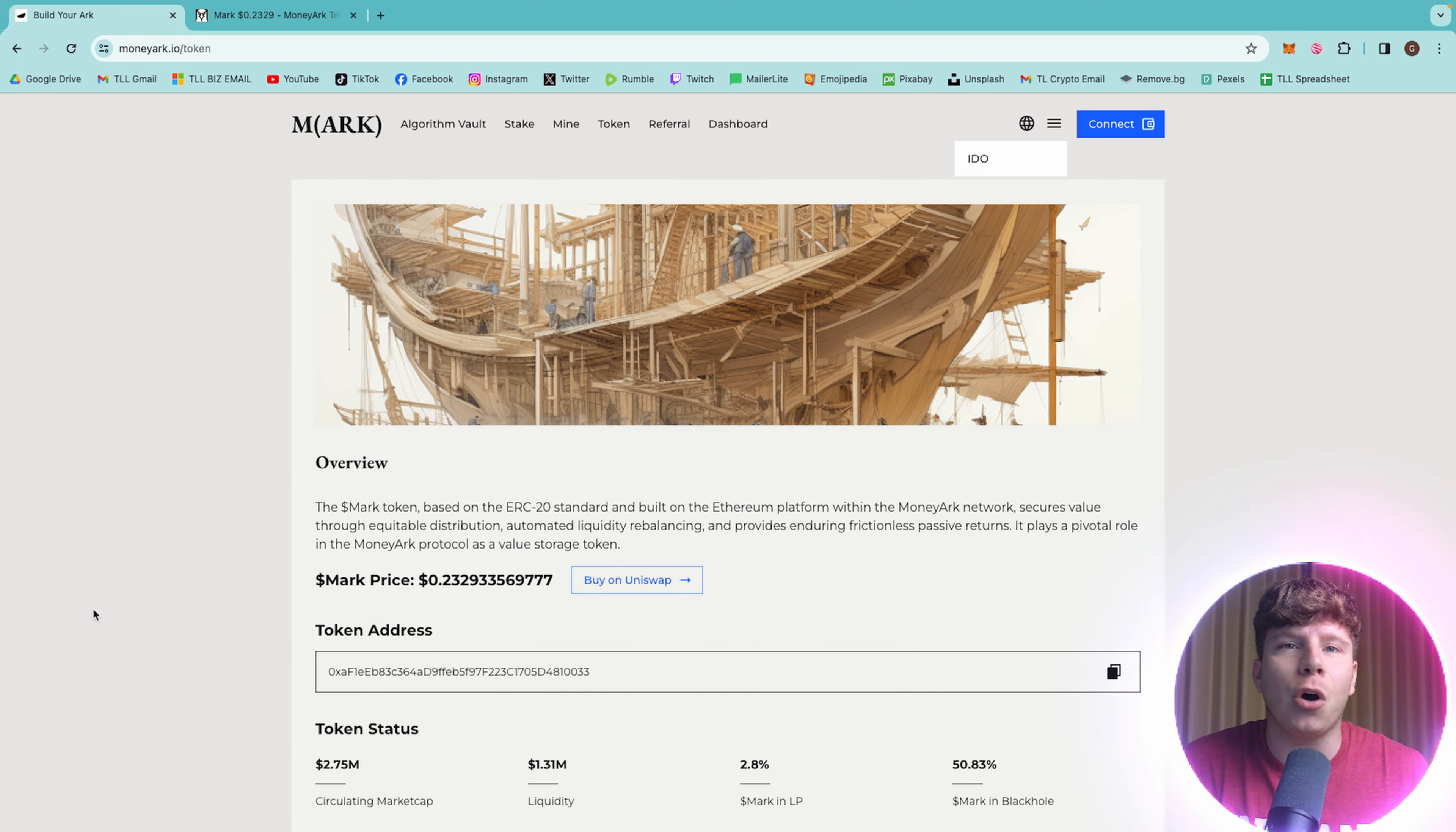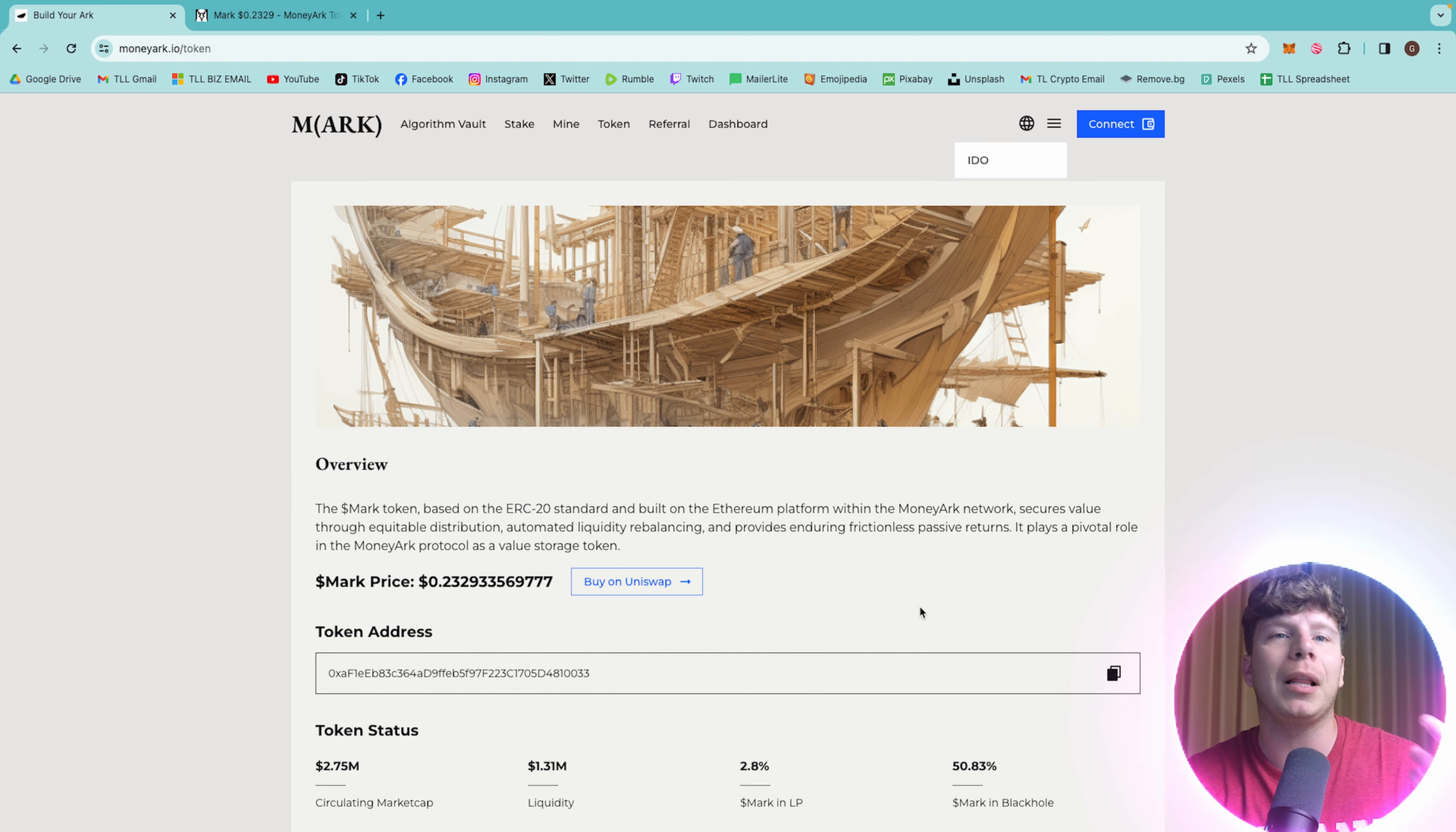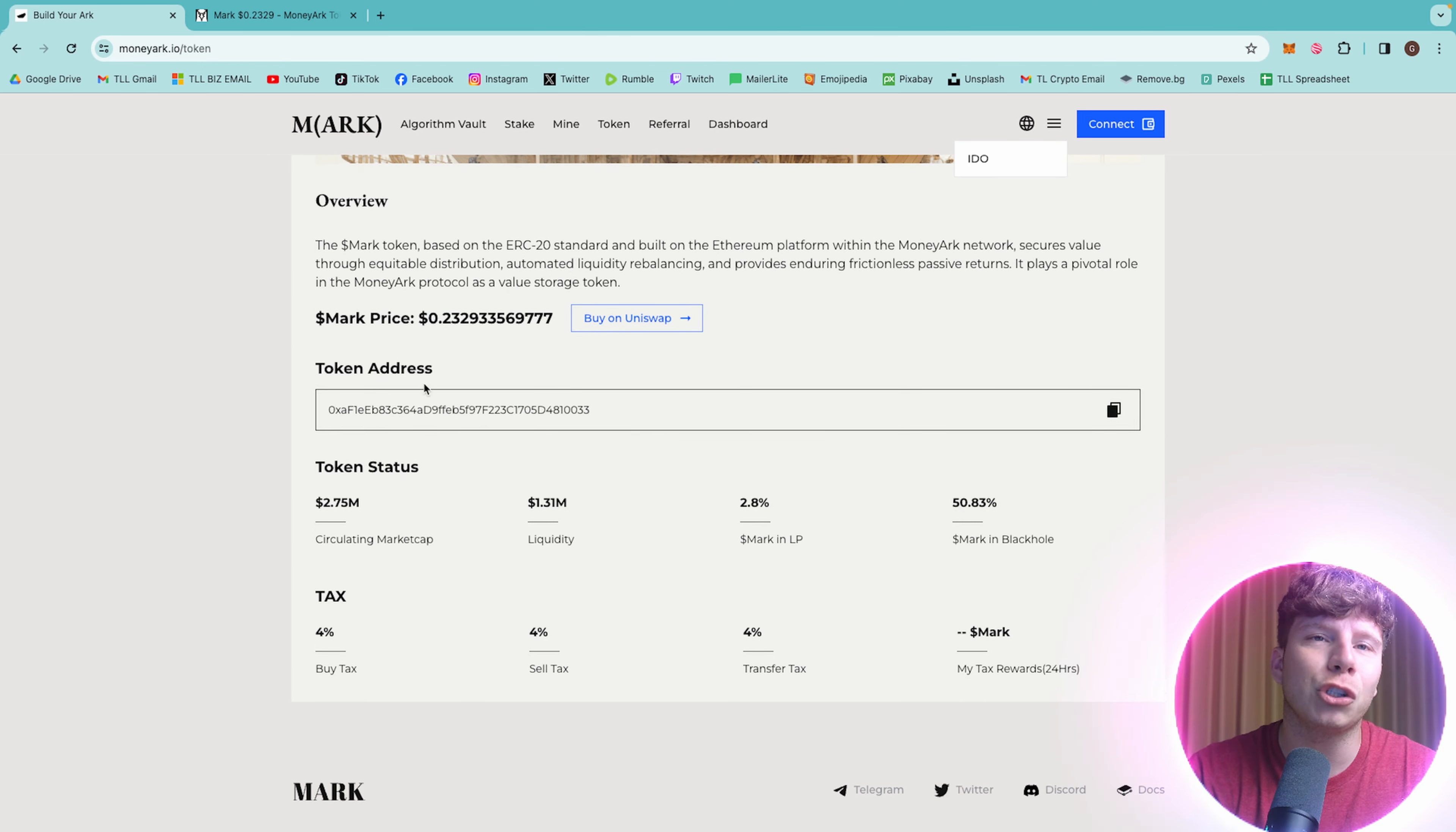More in depth about the token is on the ERC-20 standard and built on the Ethereum platform. This secures value through equitable distribution, automated liquidity rebalancing, and improvising frictionless passive returns. It's a pivotal role in the money ark protocol. The whole ecosystem evolves around this. The price right now is at 0.23. I'm going to show you that very soon on DexTools.